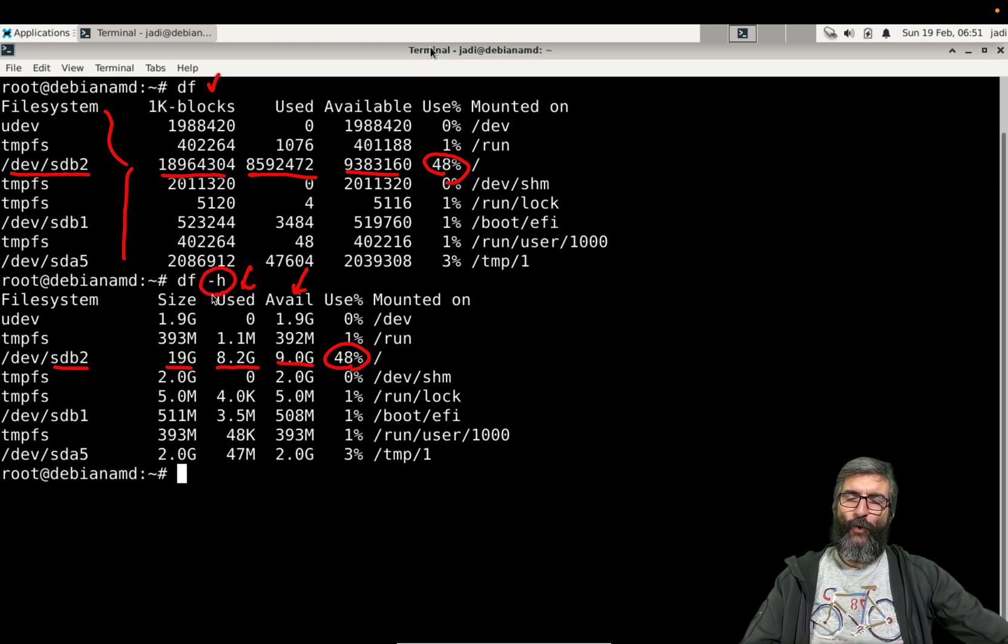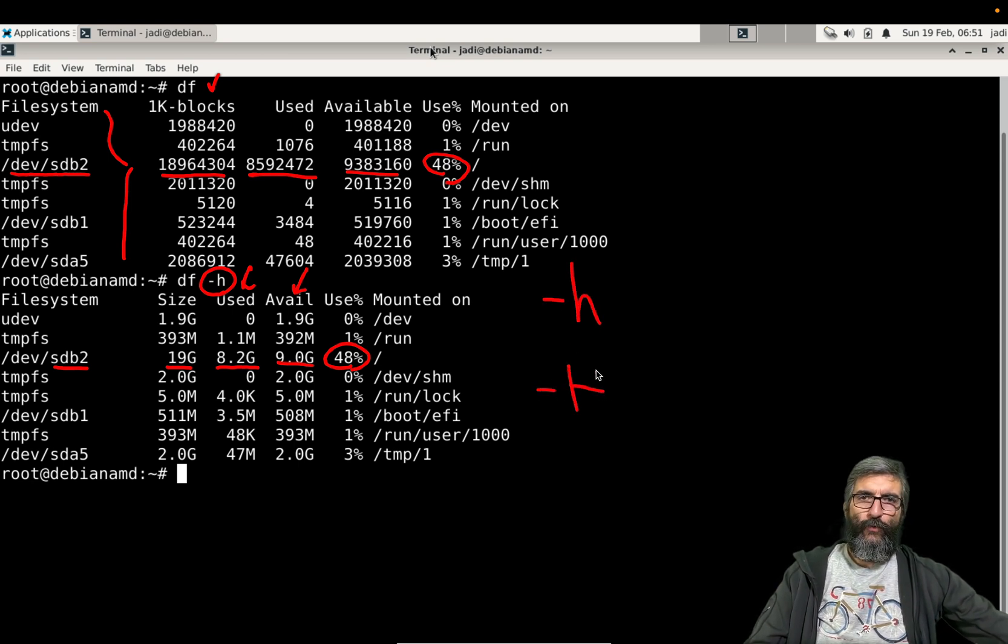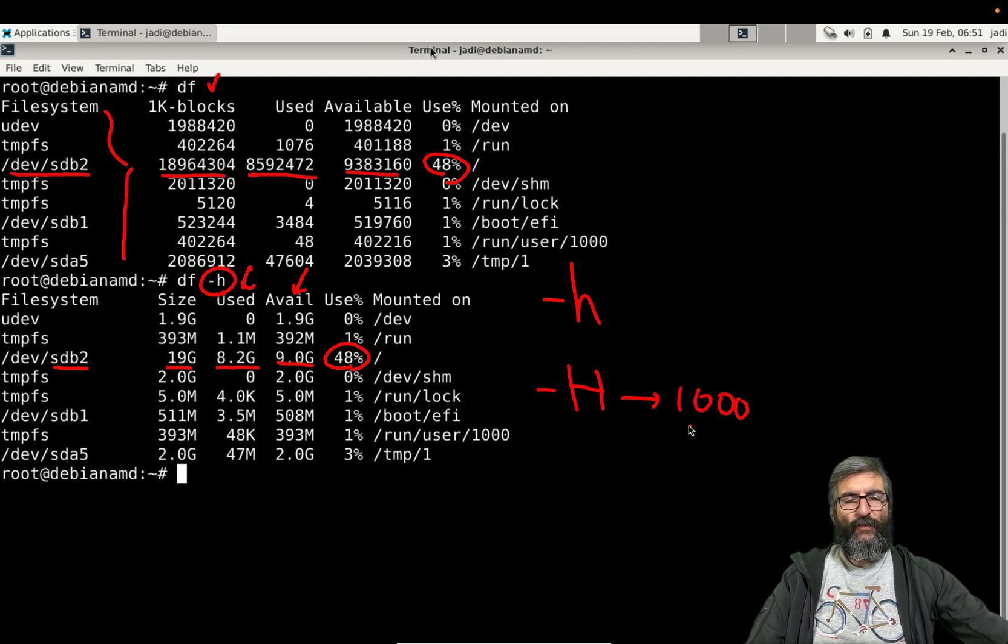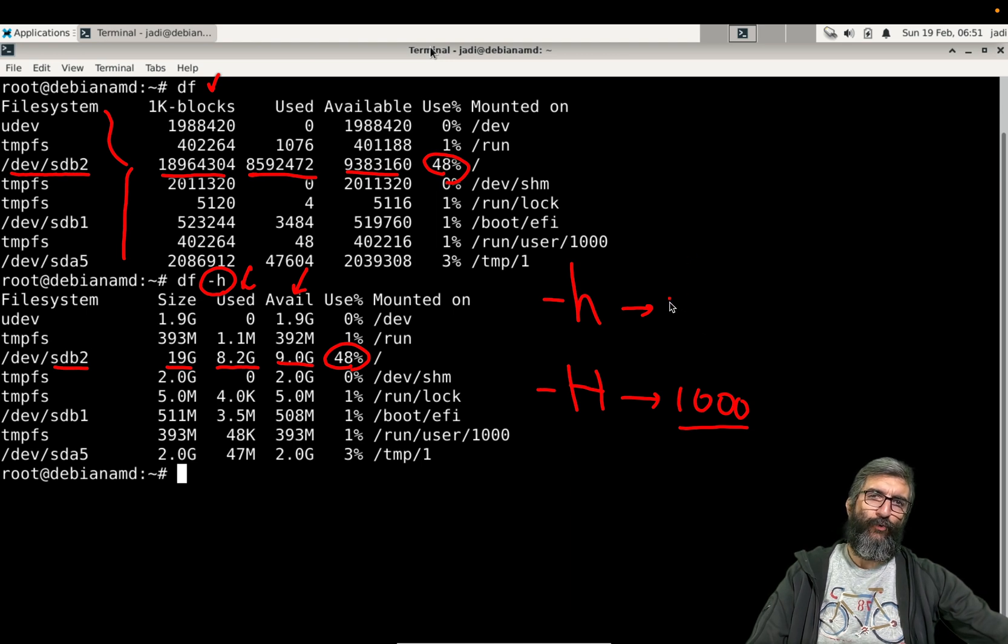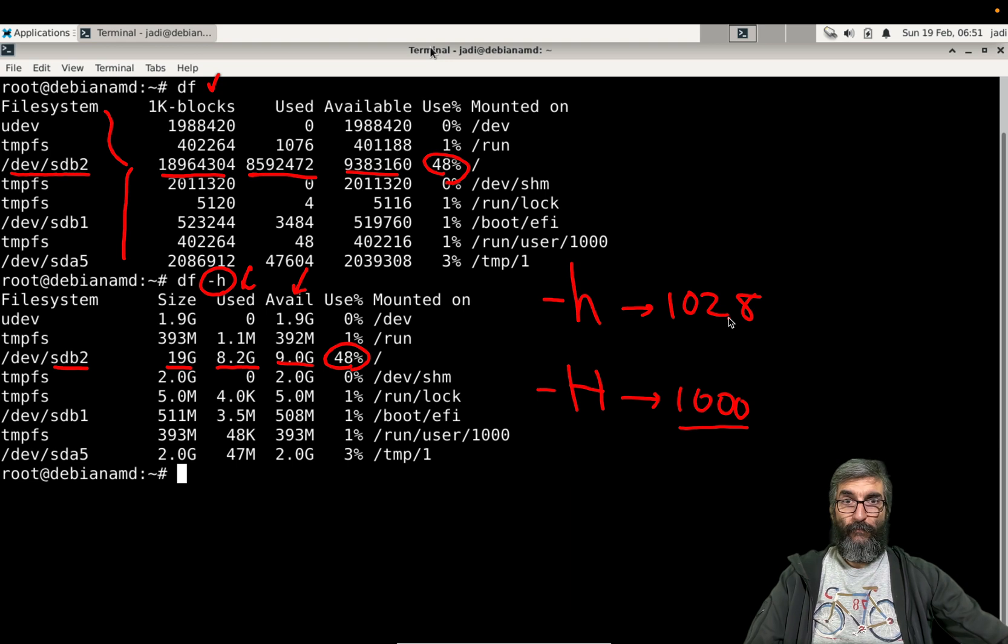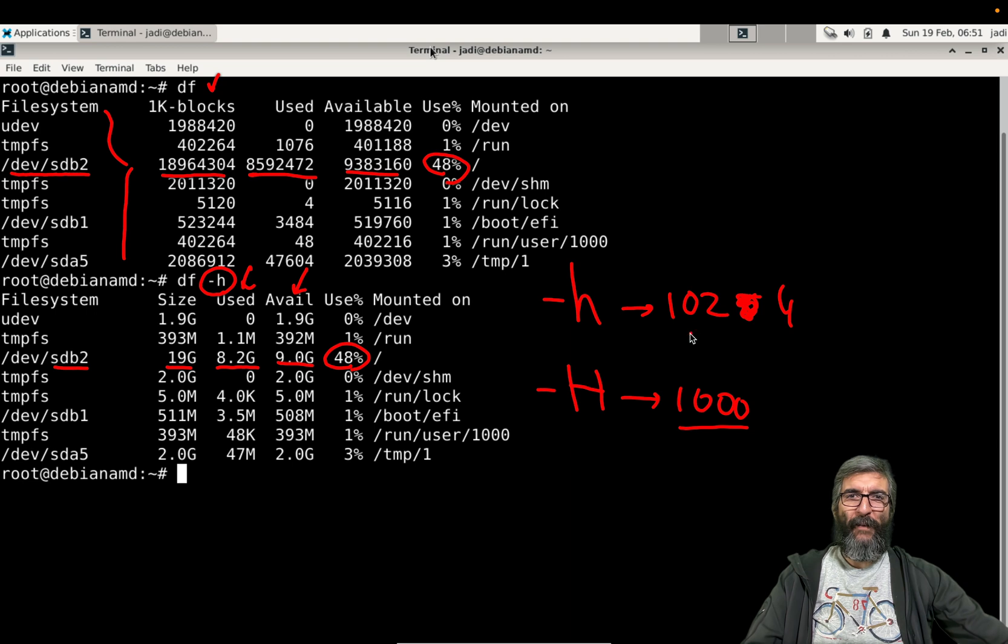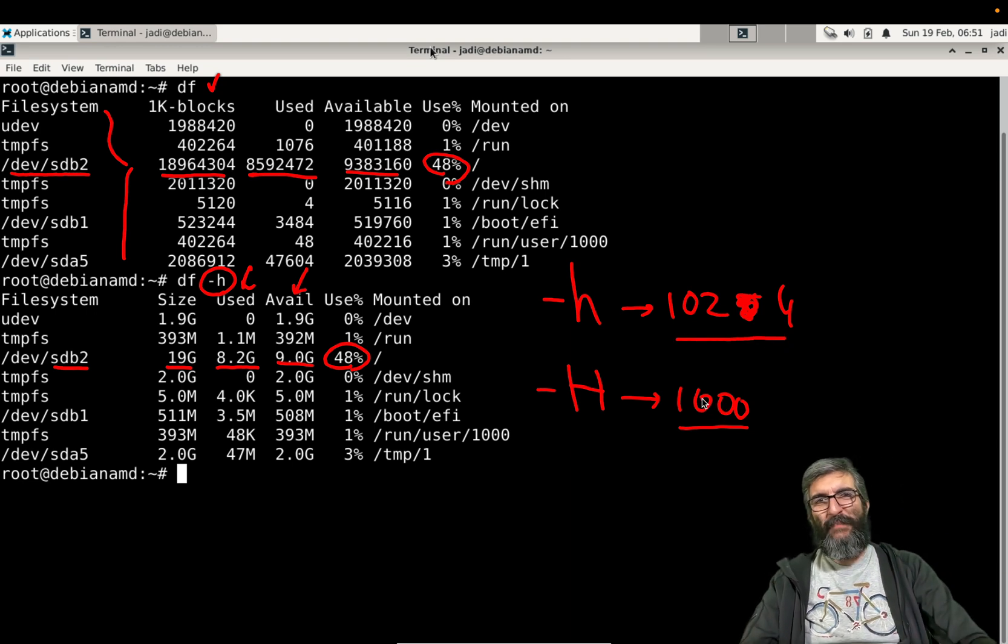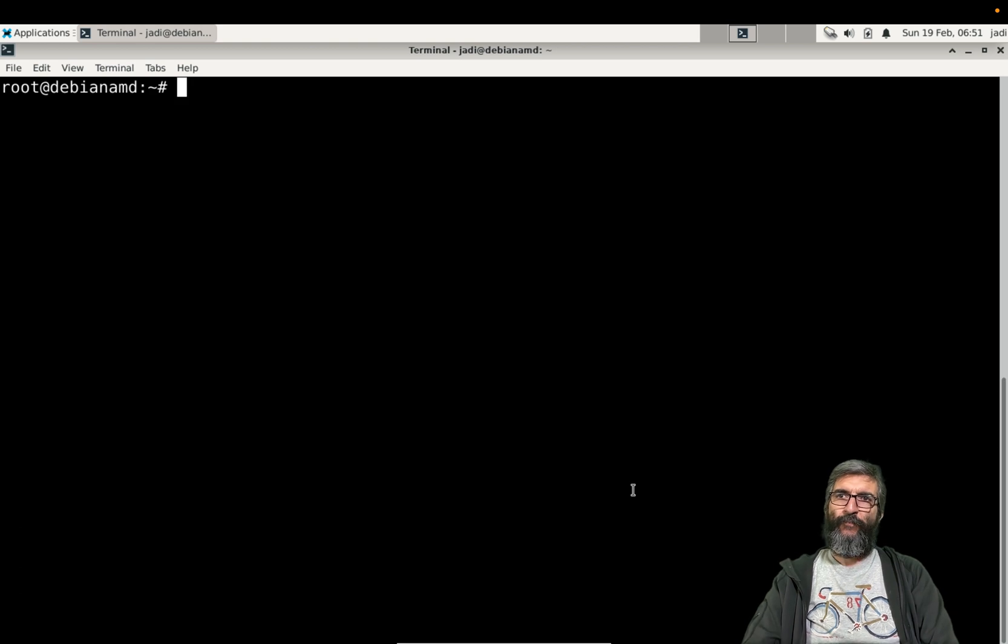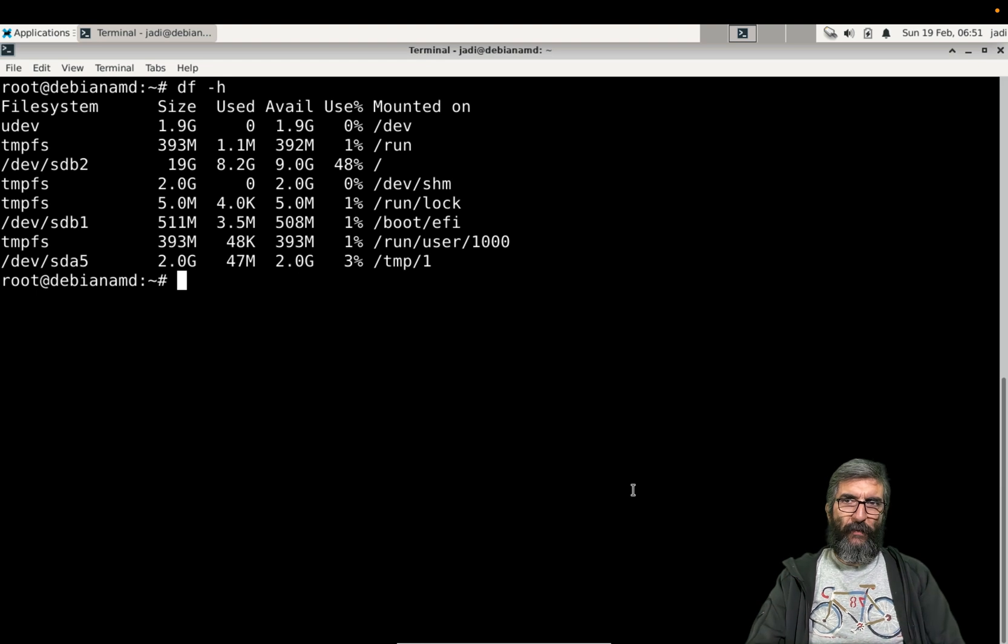I use the lowercase h. You could use uppercase H - this shows data in thousands, while lowercase shows data in powers of two. When it says 1 megabyte it means this much kilobytes. Not a big difference. I prefer lowercase h. So you can say df -h to show human readable.